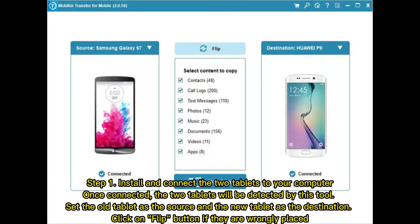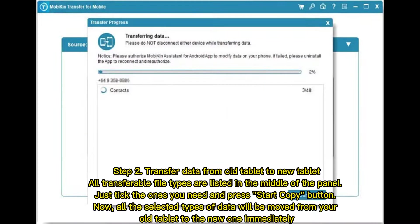Step 1: Install and connect the two tablets to your computer. Once connected, the two tablets will be detected by this tool. Set the old tablet as the source and the new tablet as the destination. Click the Flip button if they are wrongly placed.